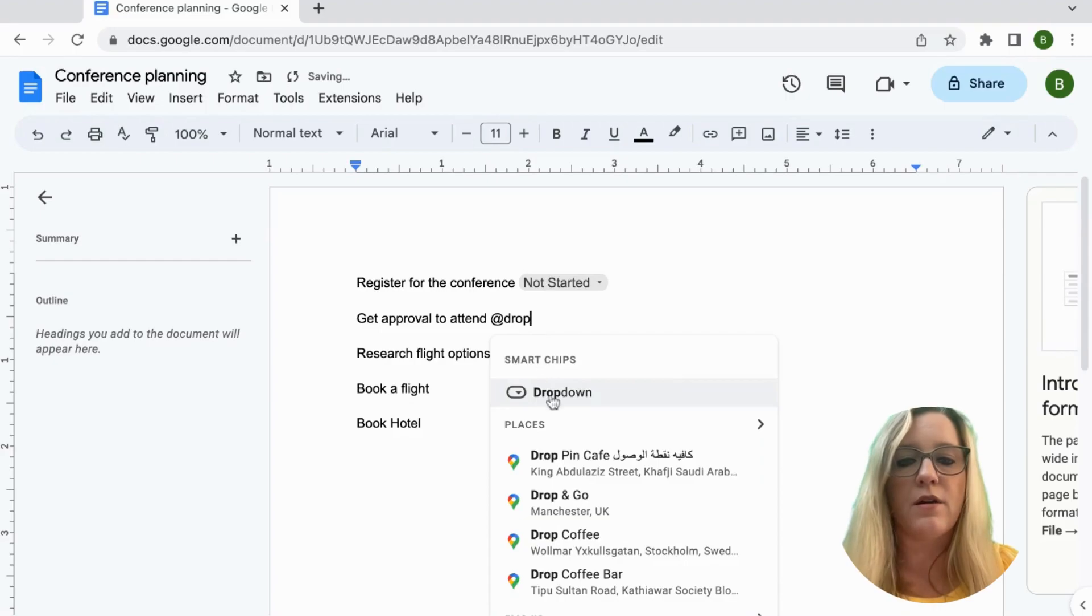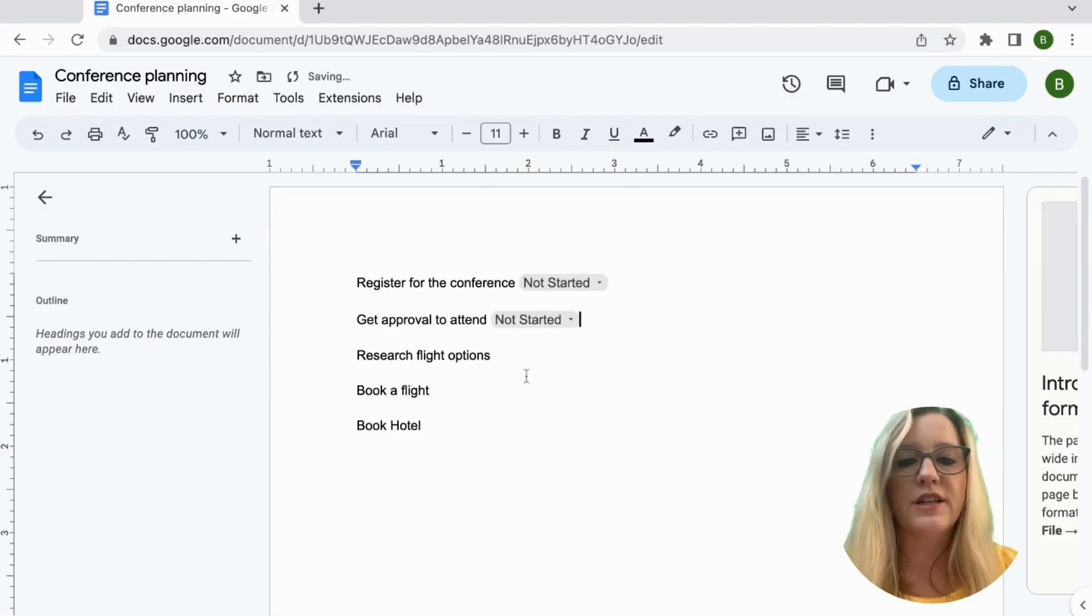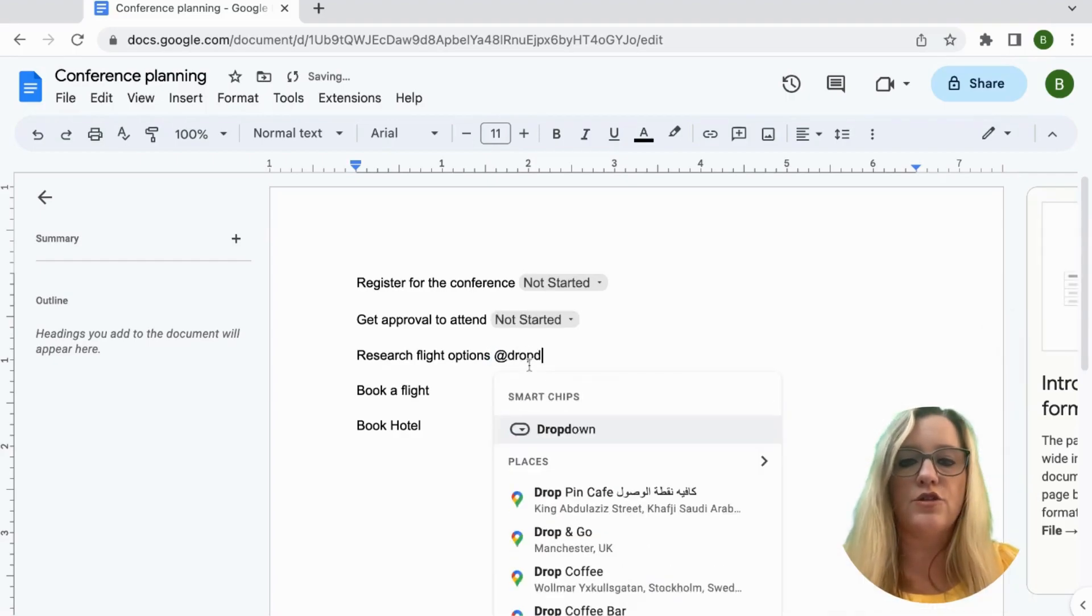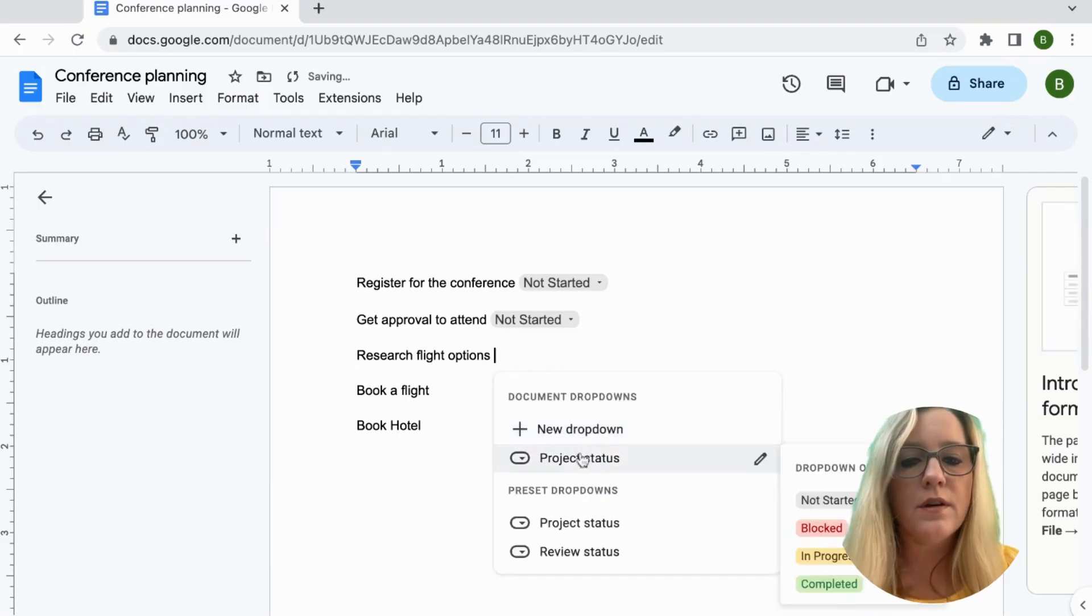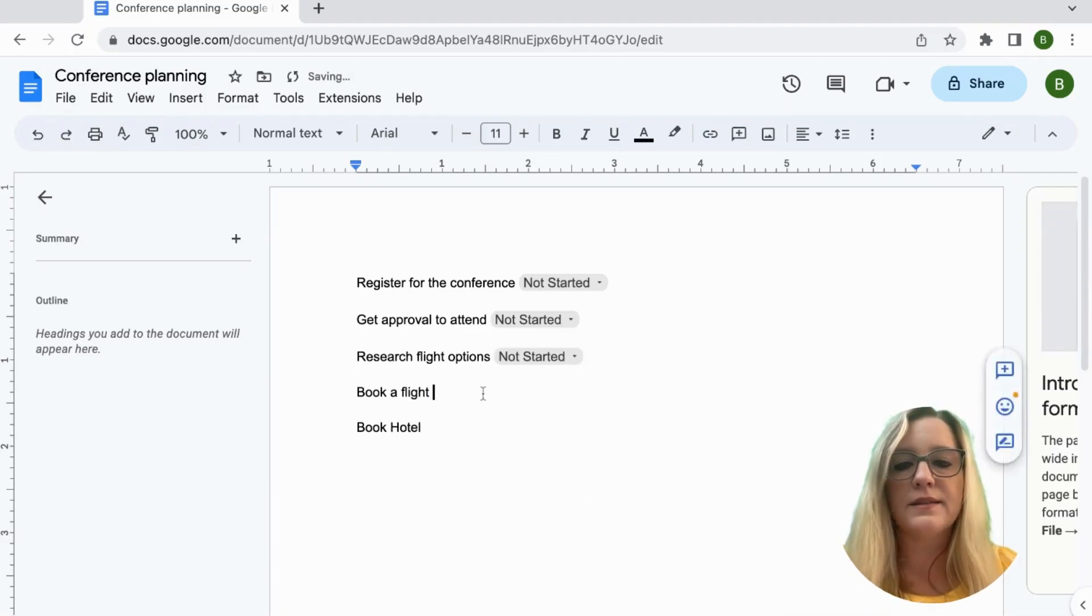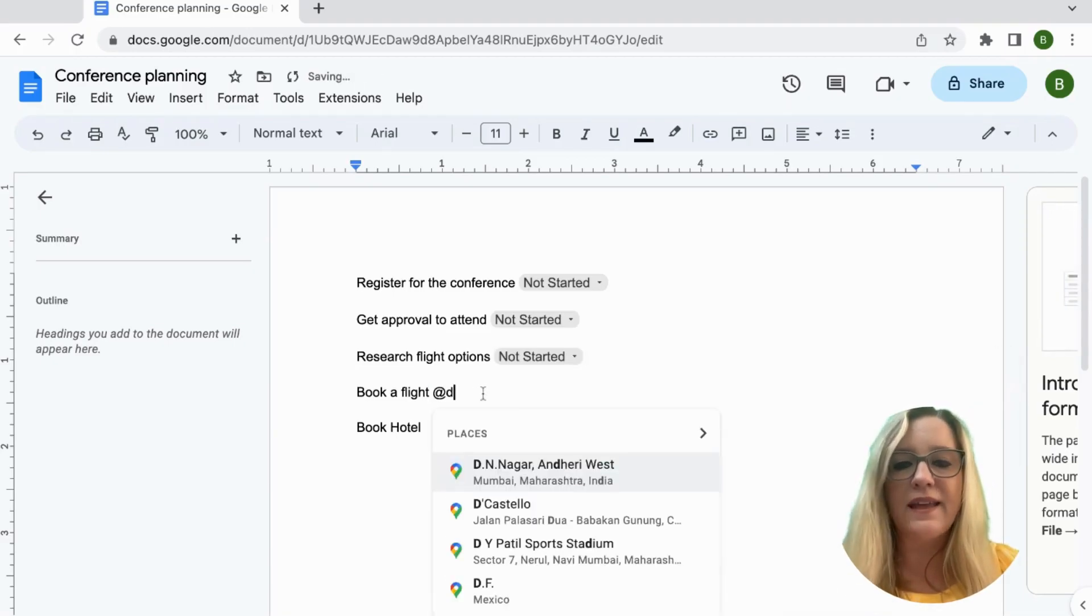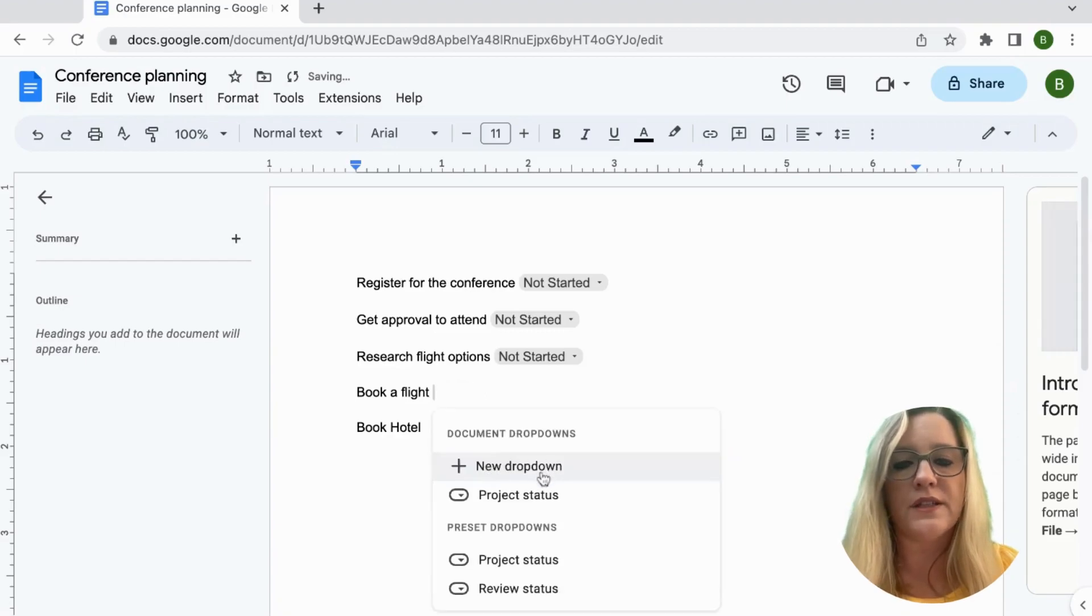So I'm going to add drop down, project status, add drop down, project status. I can just add these all throughout the document.